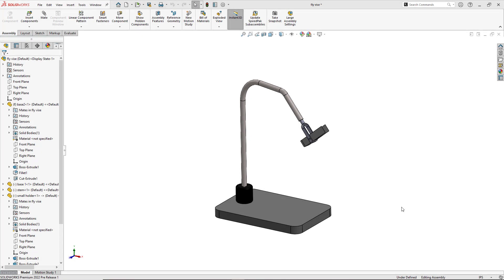Hi, my name is Enoch Hernandez and I'm an application engineer here at Hawkridge Systems. Today we're going to be talking about using slots.